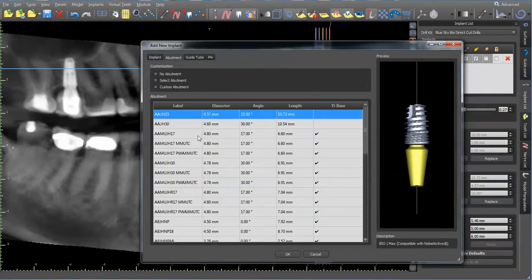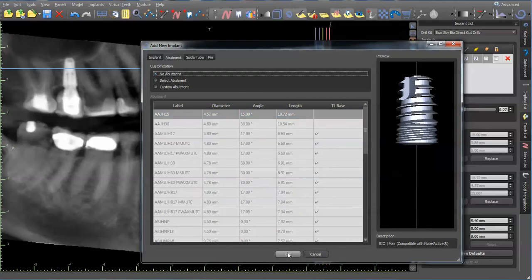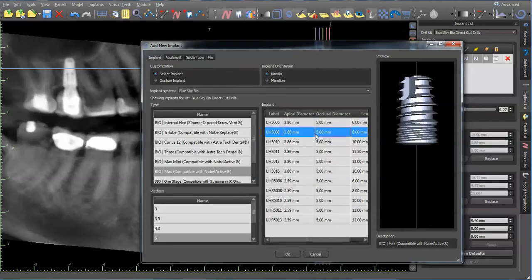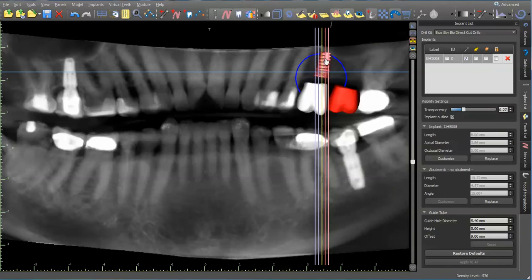8mm, go into abutments and I'm going to turn abutments off. Back into implants, 8mm implant.